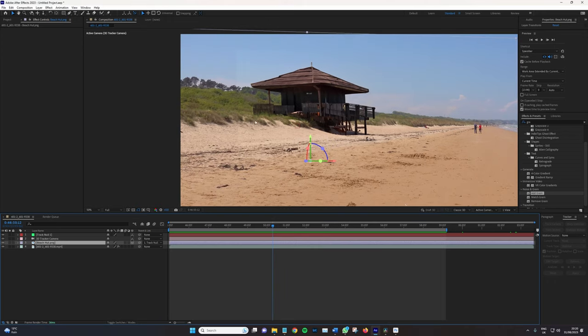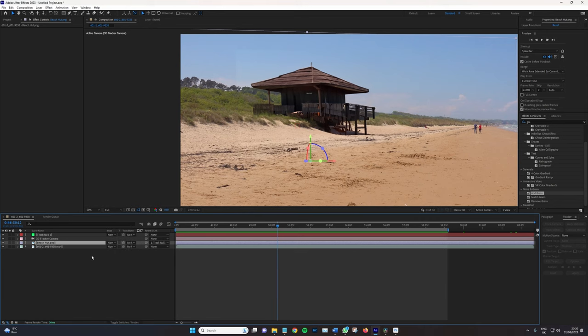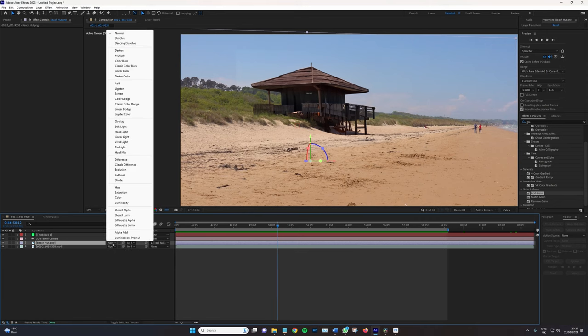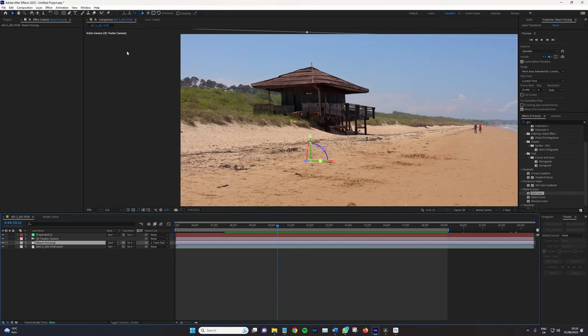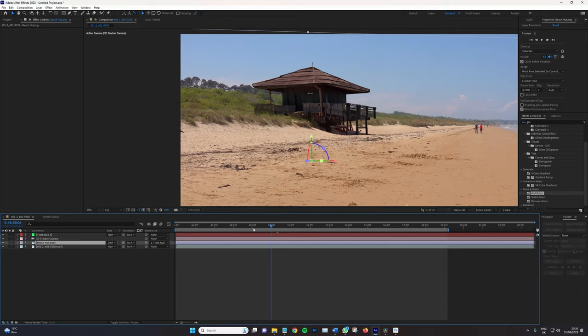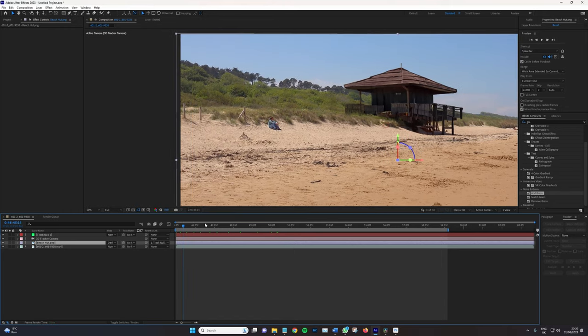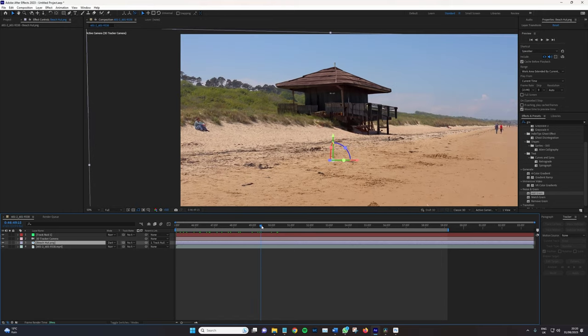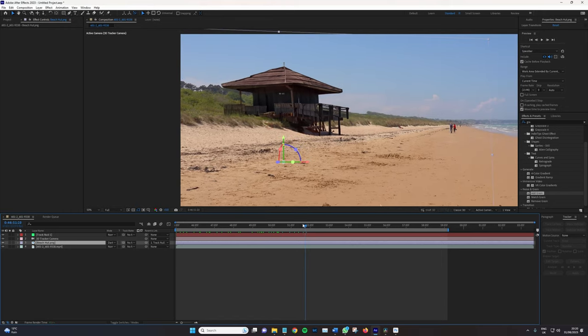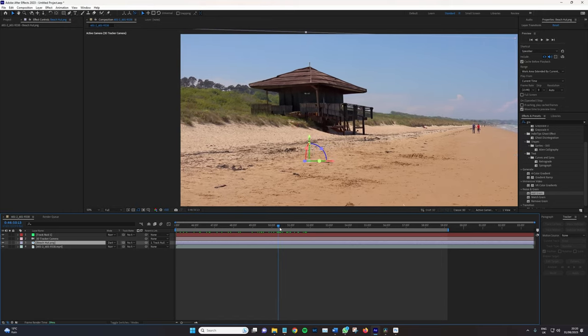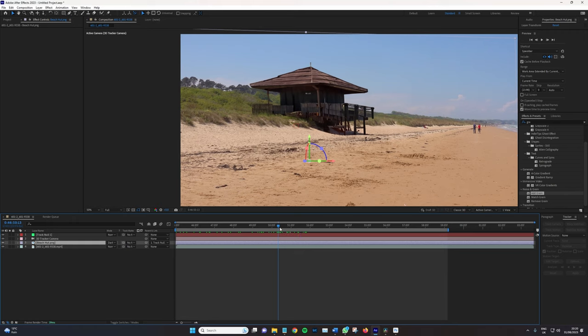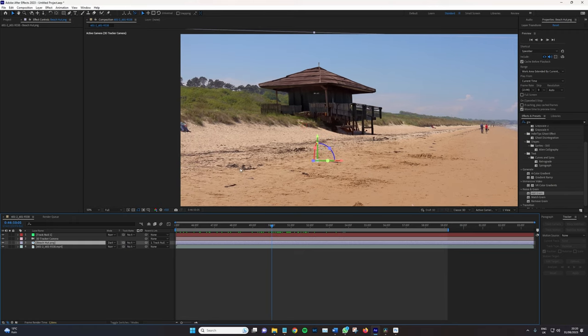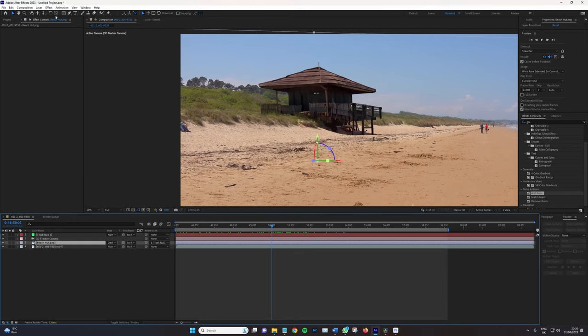Now there are two things that we can do, and I recommend in doing them together. The first is to change the blend mode. We're going to go to normal and change it to darken. This just keeps the darkened values of this image in the scene, while eliminating the brighter values. In this case, the brighter values are just the sky, so it gives us a really nice blend.